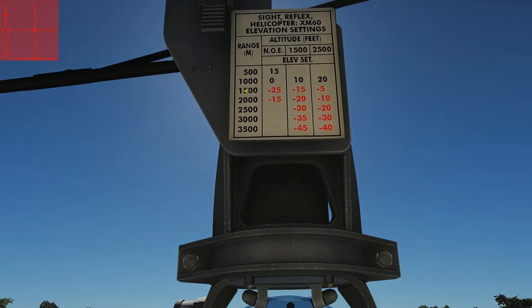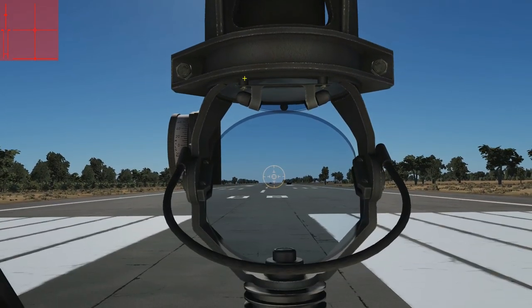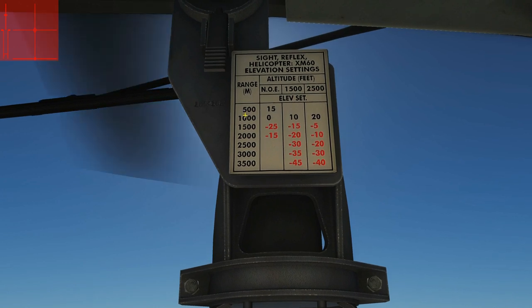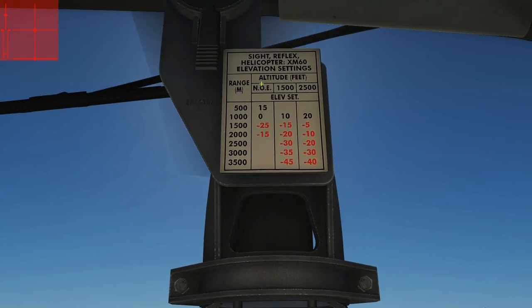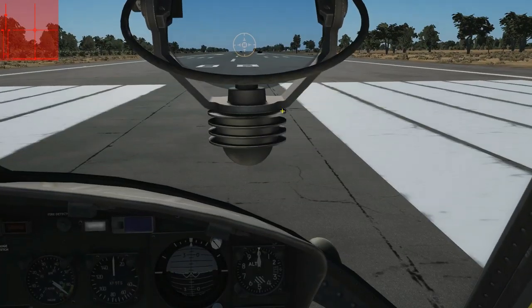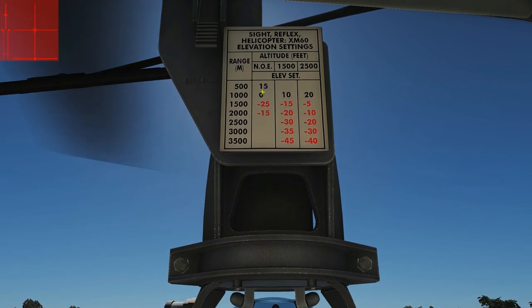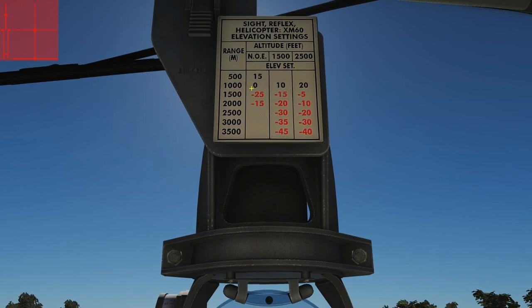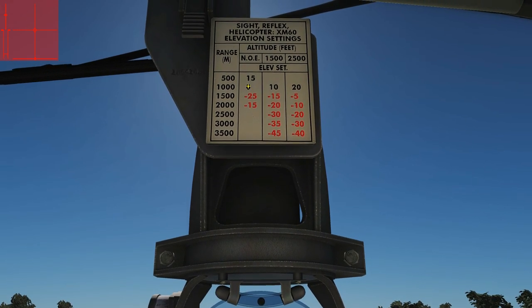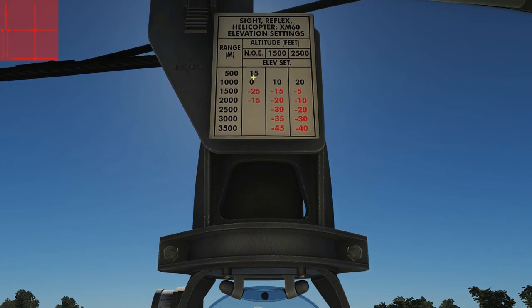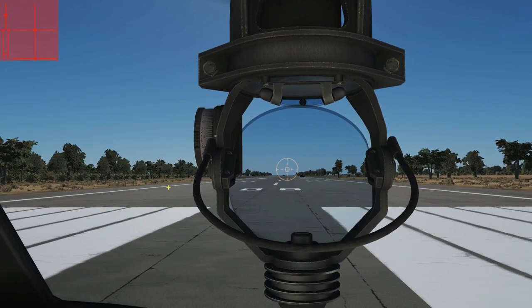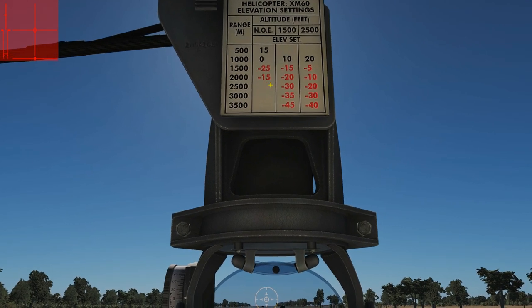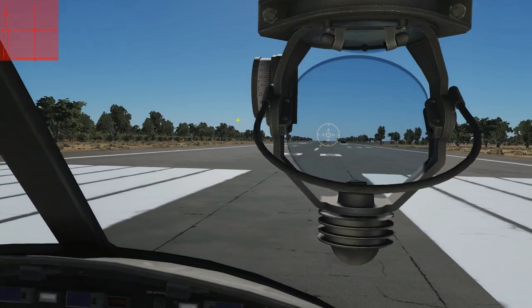Next we're going to shoot him. We go to our table — the ranging table: Sight Reflex Helicopter XM60 Elevation Settings. We convert the range: 2,900 feet into meters is 890 meters, rounded up to 900. We find our altitude: nap of the earth at 1,500 feet AGL or 2,500 feet AGL. Coming in nap of the earth, we interpolate the table to where 900 meters falls. By basic interpolation, we should be at an elevation setting of plus 3 milliradians. At exactly 1,000 meters it would be zero; at 1,500 meters it would be minus 25; at 500 meters it would be plus 15.